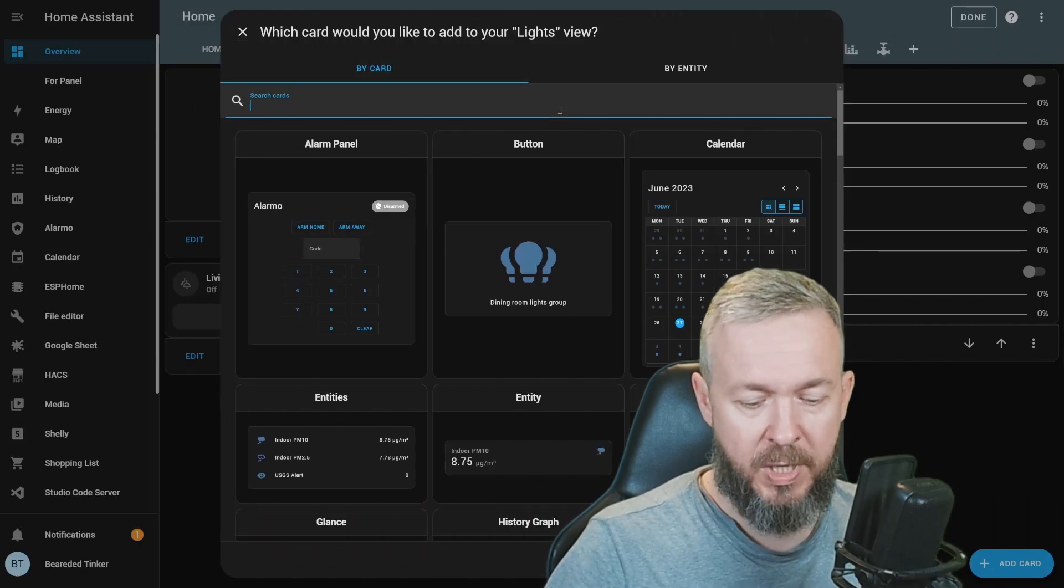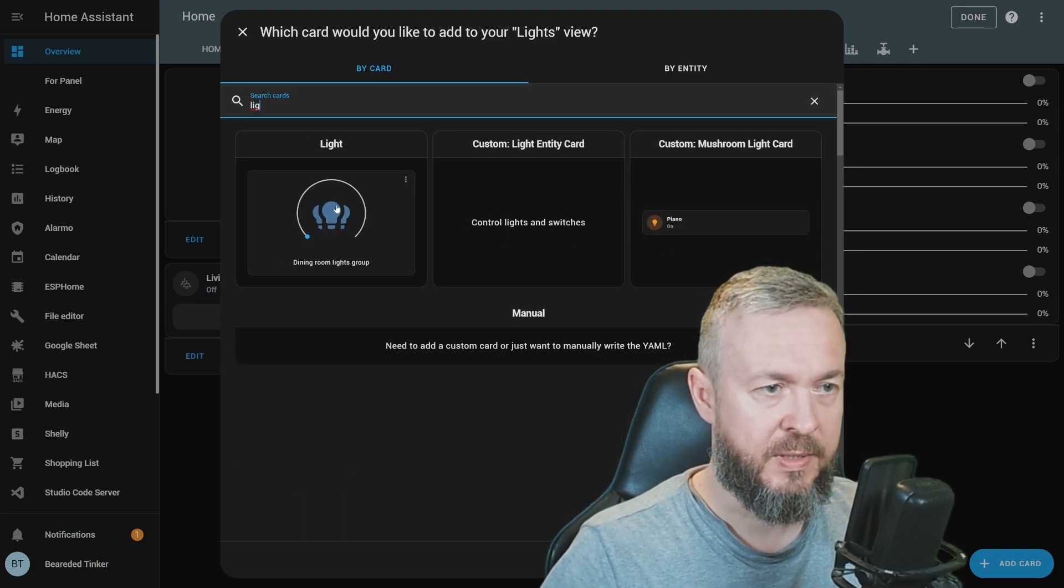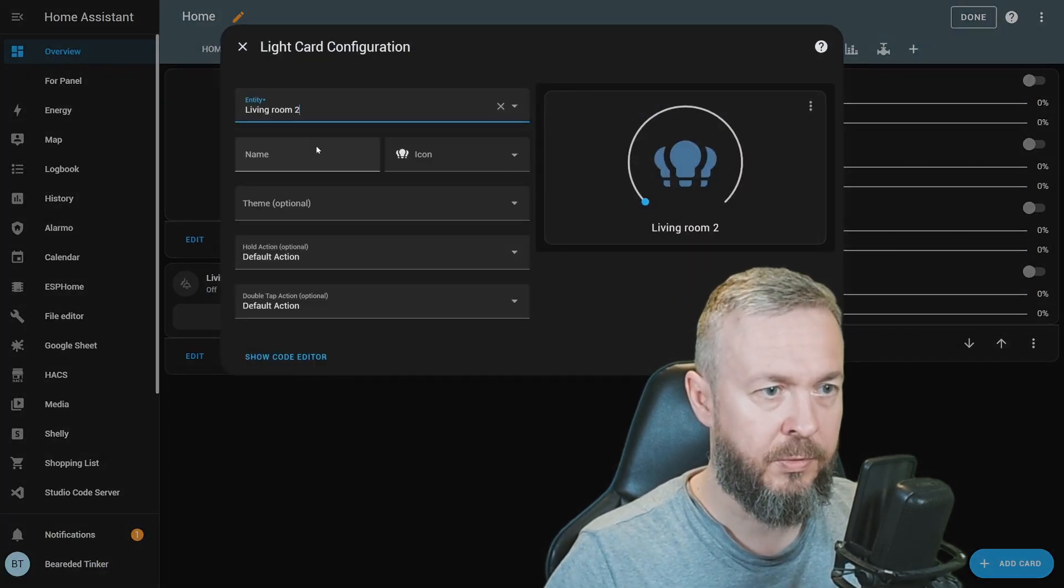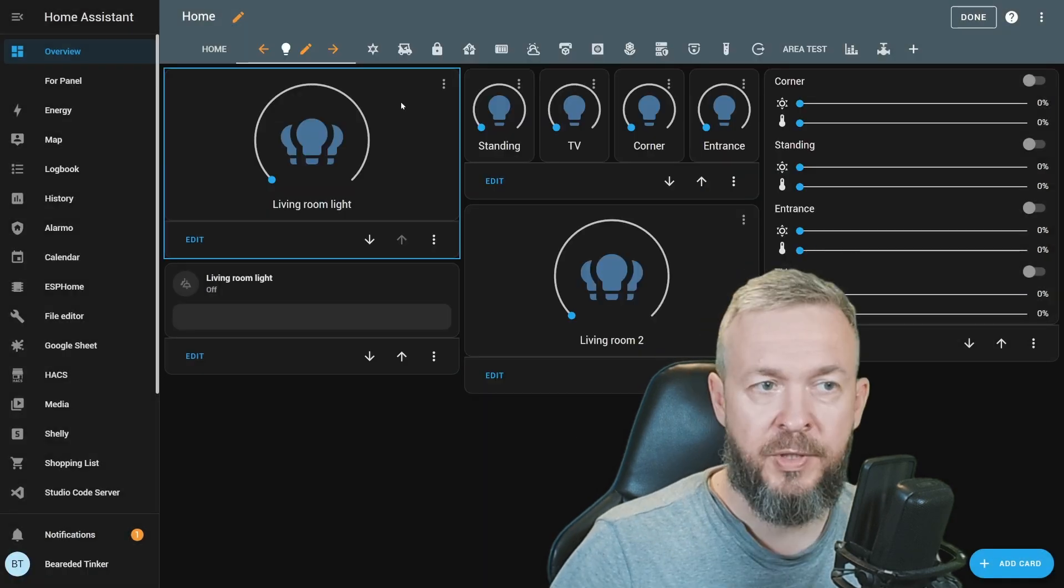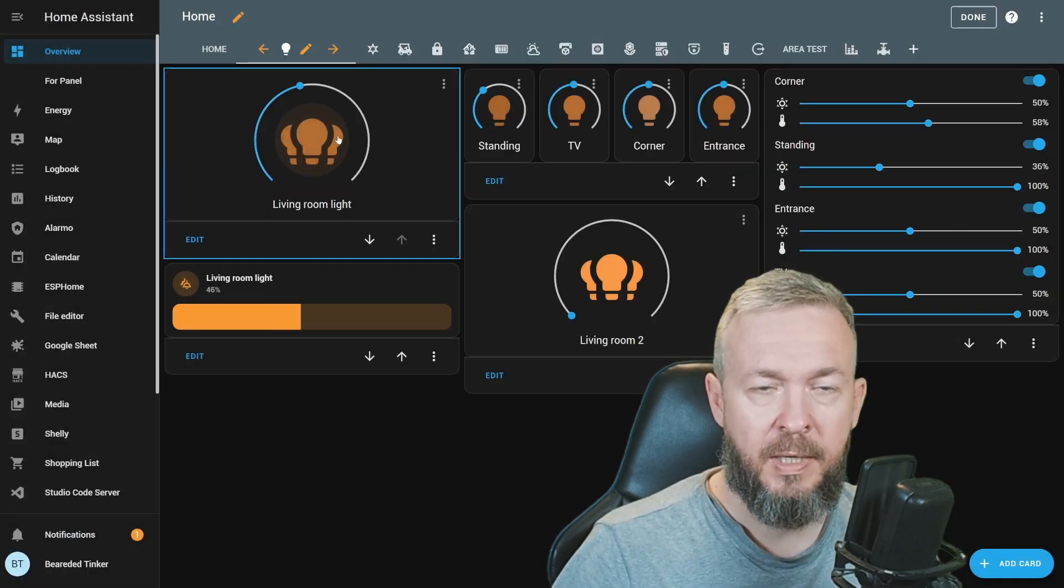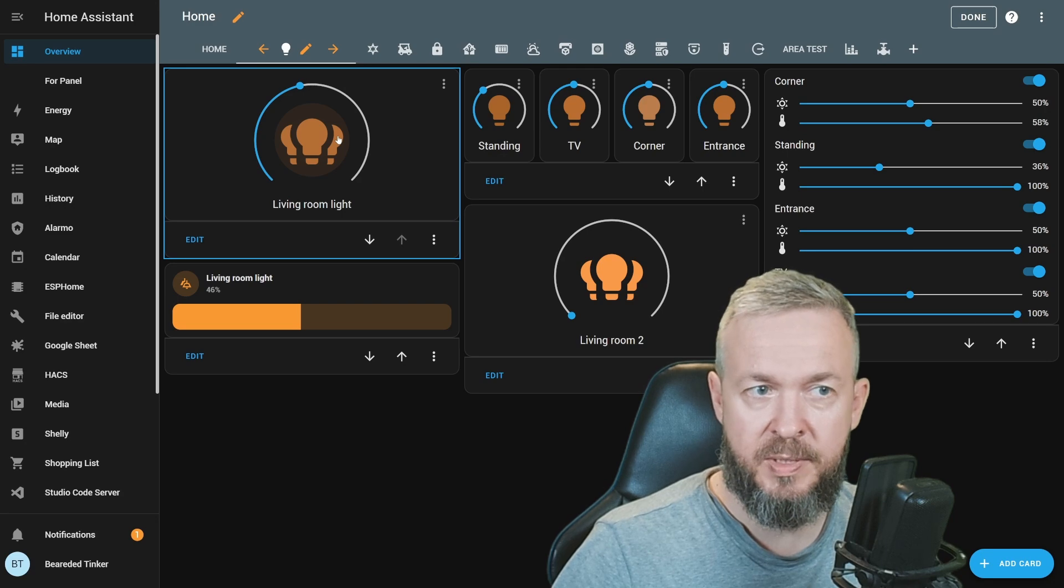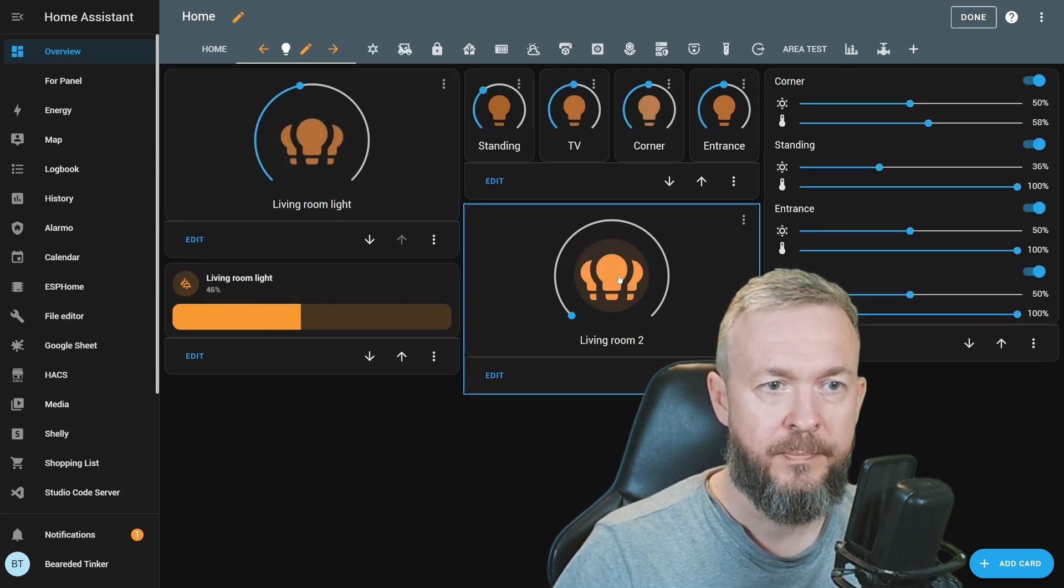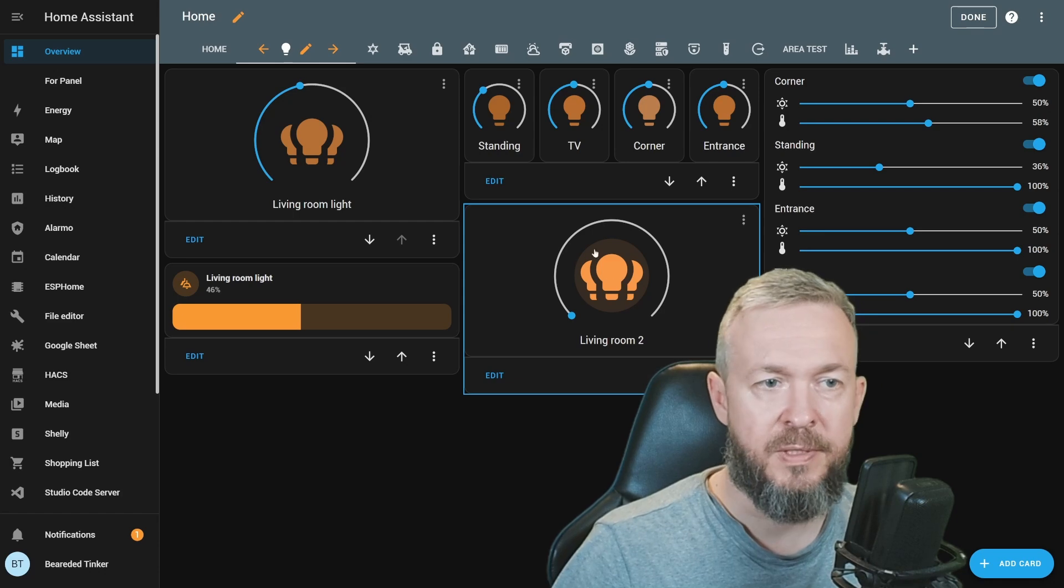If we now add this to UI, we will be using this light card, Living Room 2, and save. Turning it on and off in the old group looks the same. If we turn it on here, we can see some difference.